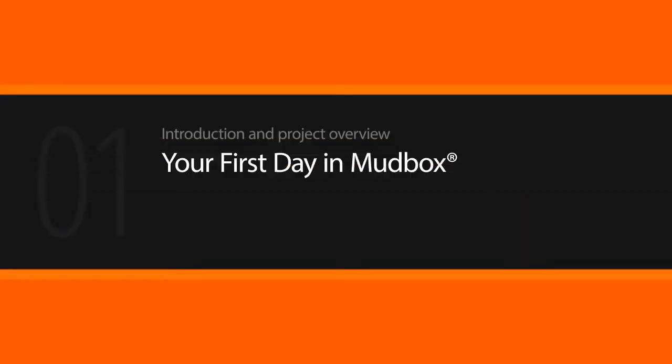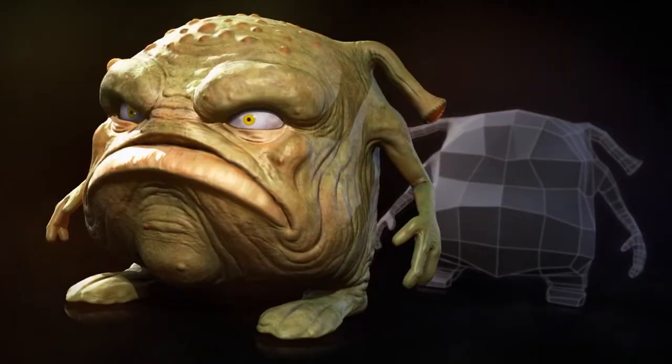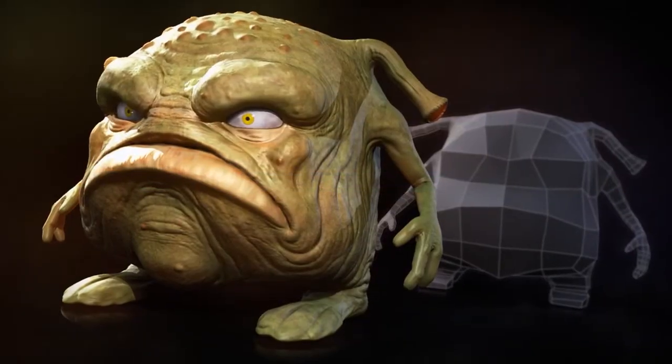Hello, I'm Justin with Digital Tutors, an Autodesk authorized publisher. In this series of tutorials, we'll take you through your first day working in Mudbox.